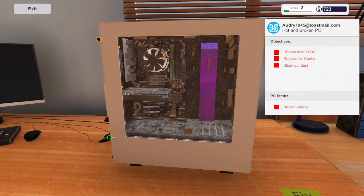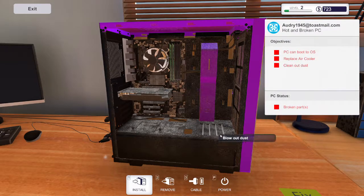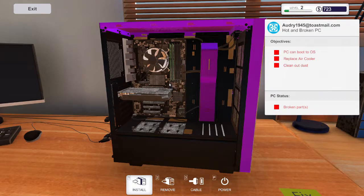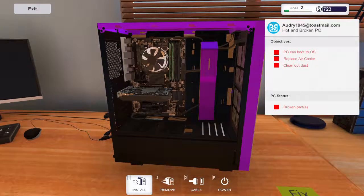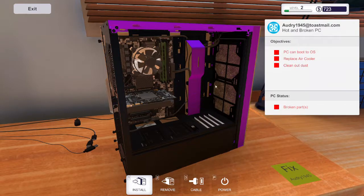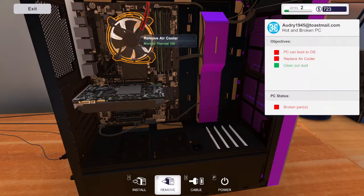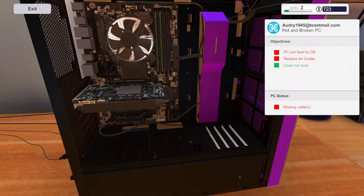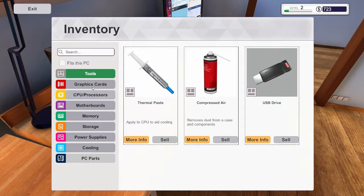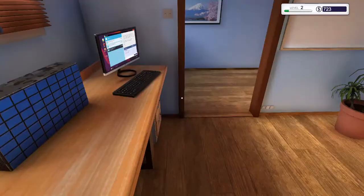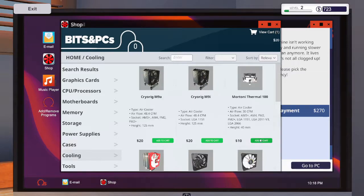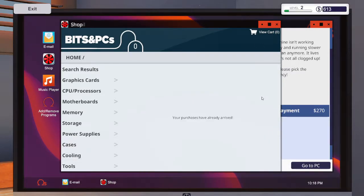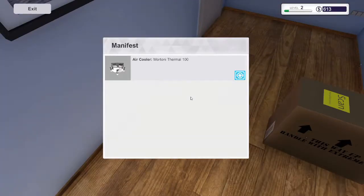Let's go ahead and remove this side panel. Get the compressed air. And then we get now, remove the air cooler. And it is a Mortani Thermal 100. It's only 10 bucks. We're getting paid 270, so there's a lot of profit on it. I don't have an issue with getting the same day delivery.